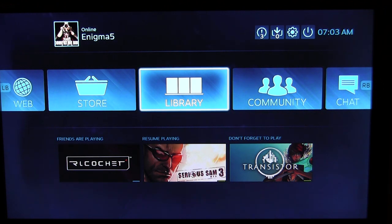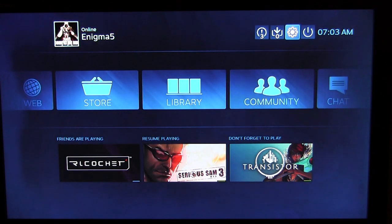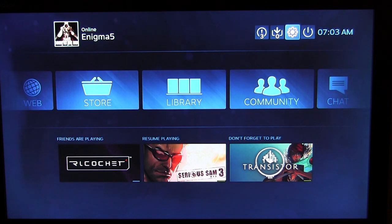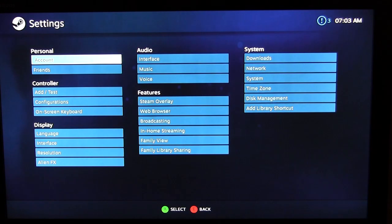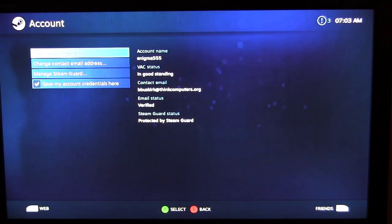That's basically the main overview of Steam OS — it's very easy, works really well for loading games, watching videos purchased through Steam, and everything you'd want. It's extremely easy to use. Now I'm going to dive into the settings because there are a lot of things you can change and configure.